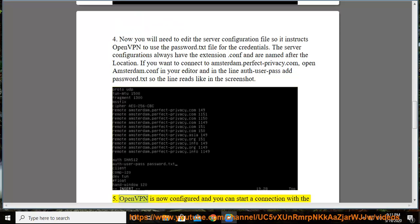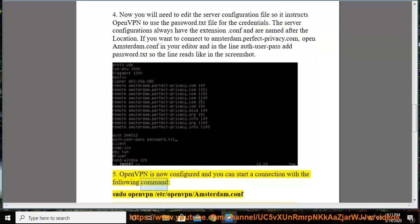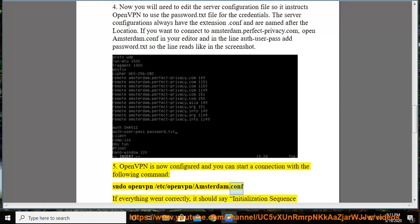5. OpenVPN is now configured and you can start a connection with the following command: sudo openvpn /etc/openvpn/amsterdam.conf.